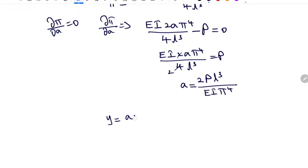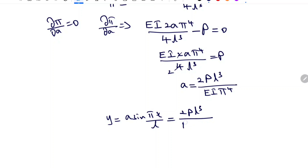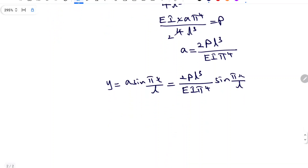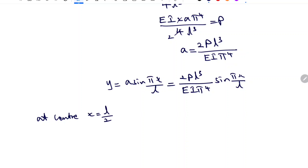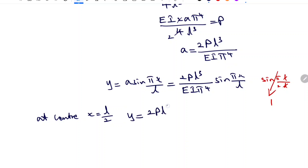Substituting A back into the trial solution Y equals A sin(πx/L), I get Y equals 2PL³/(EI π⁴) times sin(πx/L). This is the equation for calculating deflection at any point. To find deflection at the center, x equals L/2. Substituting gives sin(π·L/2L); the L's cancel, sin(π/2) equals 1. So the deflection at the center is Y equals 2PL³ divided by EI π⁴.